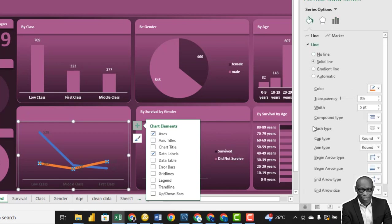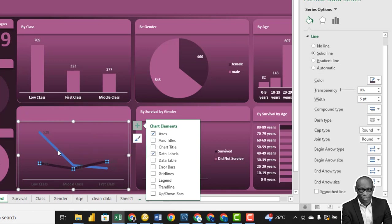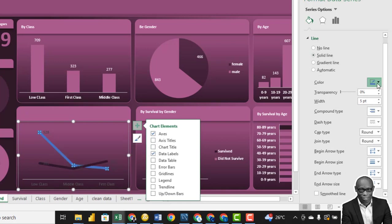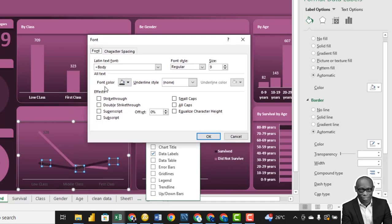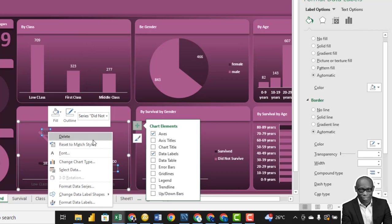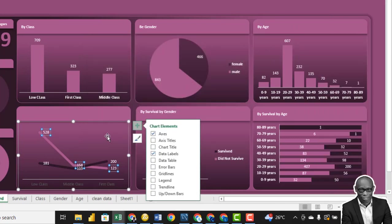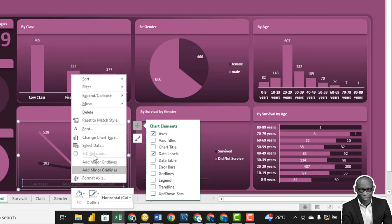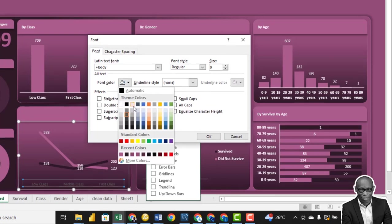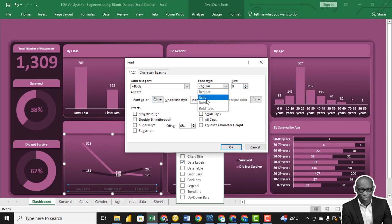If we click on the dashboard, we have a solid line — we use the dark line for those that did not survive and the light colored line for survivors. For the fonts, same thing — make it white. Click on this, change the font also to white and make it bold.